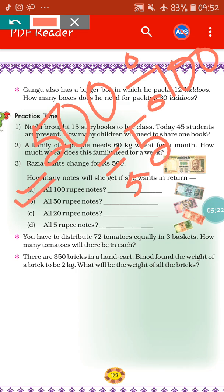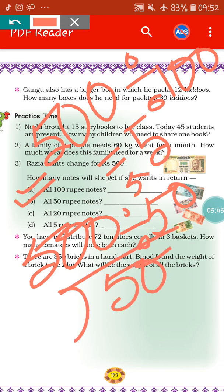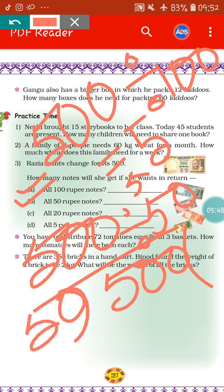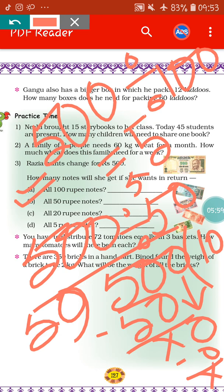Next, all 50 rupee notes. If Rajya wants all 50 rupee notes, then how many 50 rupee notes will Rajya get in return for 500 rupees? We do 500 divided by 50. When we divide 500 by 50, the answer will be 10. That means Rajya will get 10 fifty-rupee notes in return for the 500 rupee note.